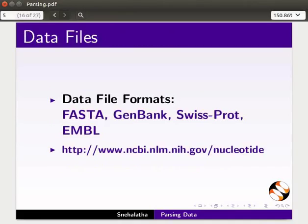Scientific data in biology is generally stored in text files such as FASTA, GenBank, EMBL, SwissProt, etc. Data files can be downloaded from the database websites.